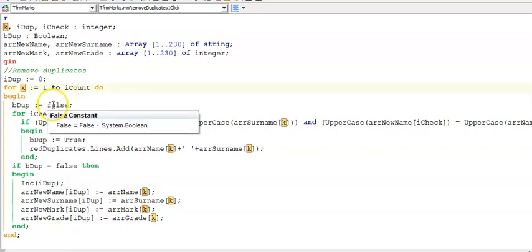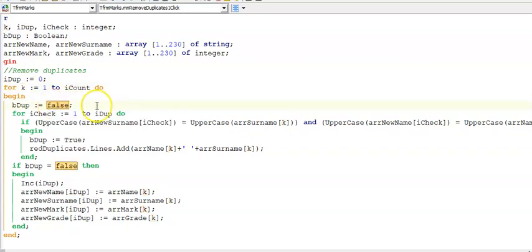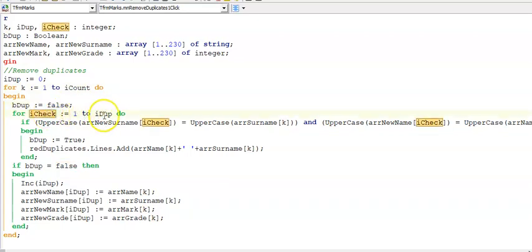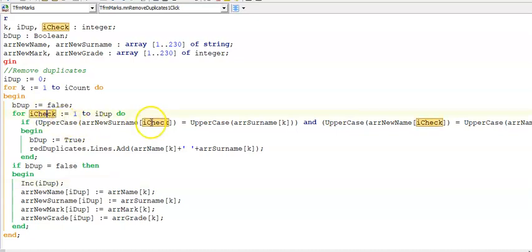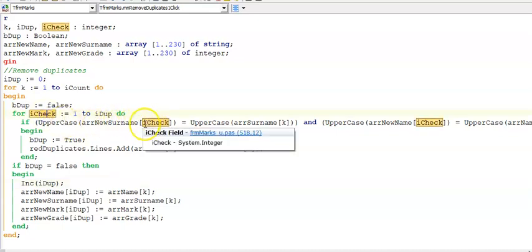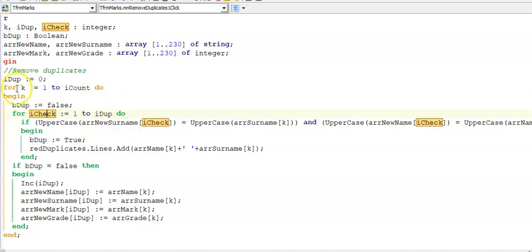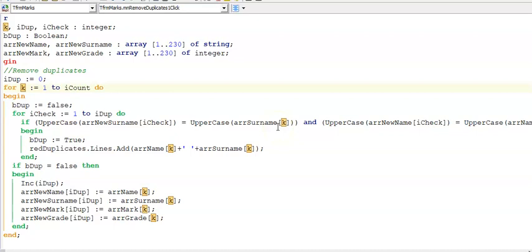So there I am setting my boolean variable to false to check for duplicates and I'm looping with iCheck through one to iDup and you will see everywhere where I use iCheck that will refer to my new array and wherever I'm using k that will refer to my original array. The question asks you to find duplicates of names and surnames as a combination.